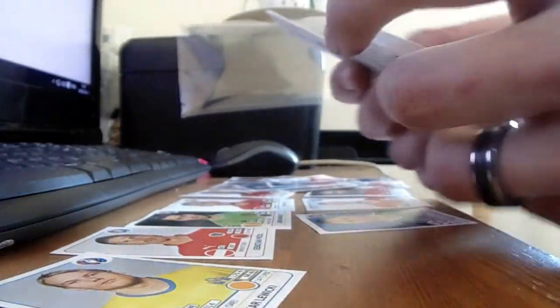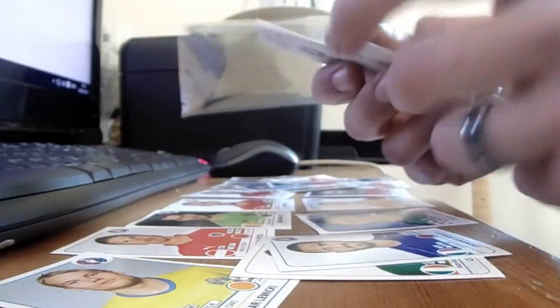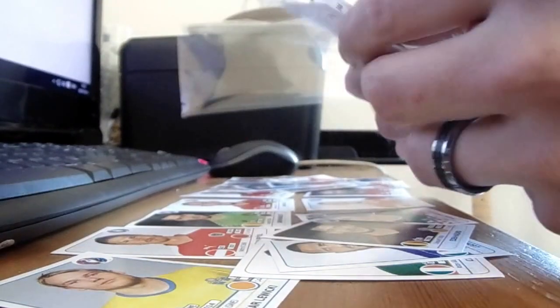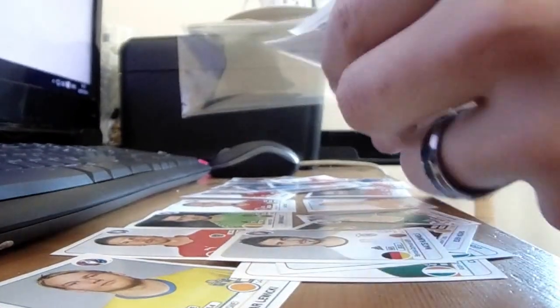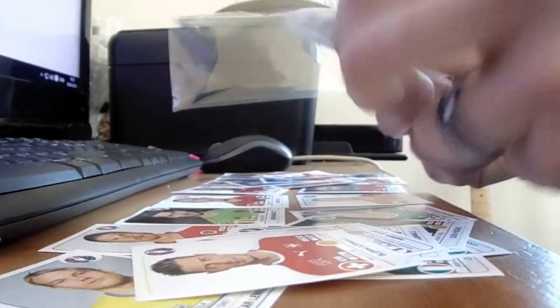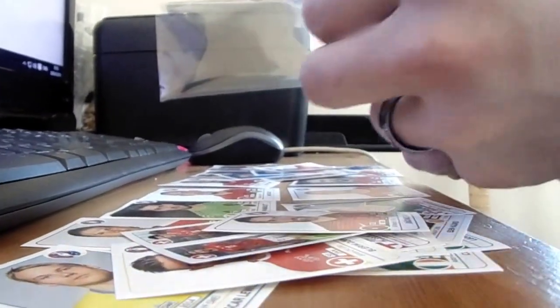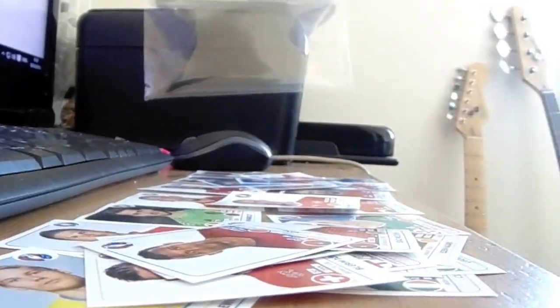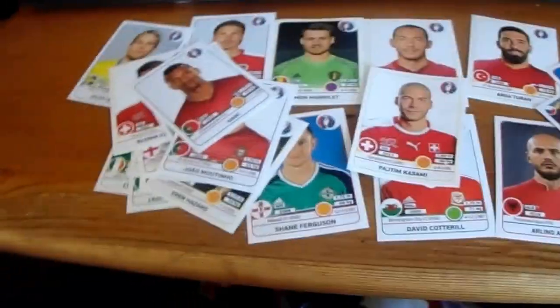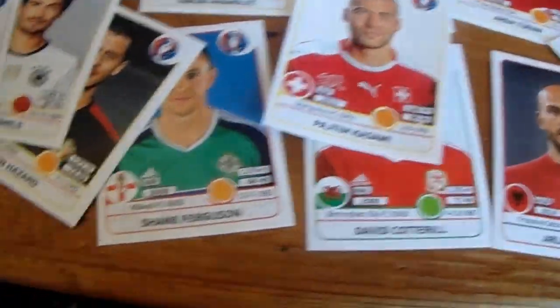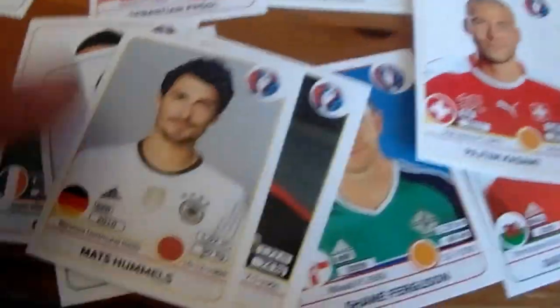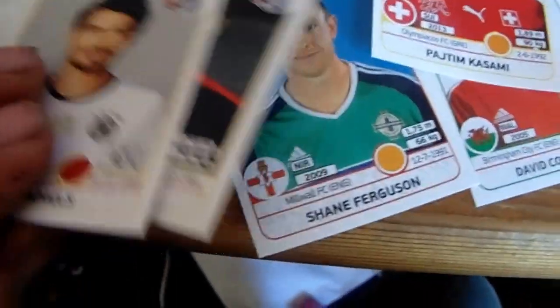Not seen any foils yet, unfortunately guys. So, let's have a look. Highlights include Mats Hummels. I've been looking for him for ages.